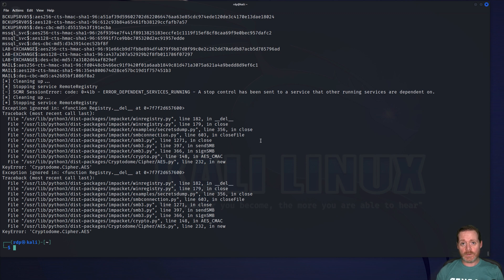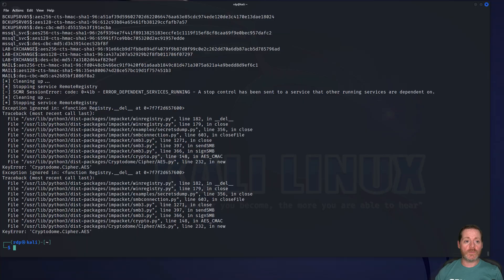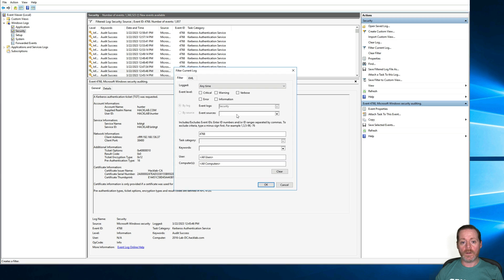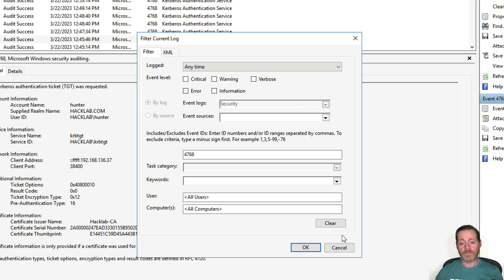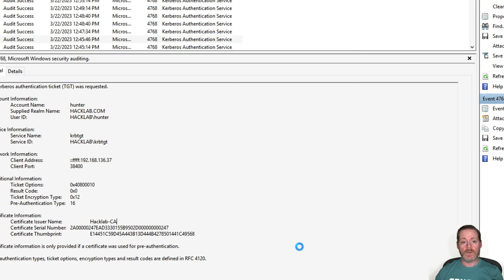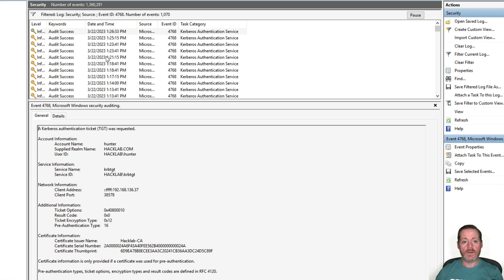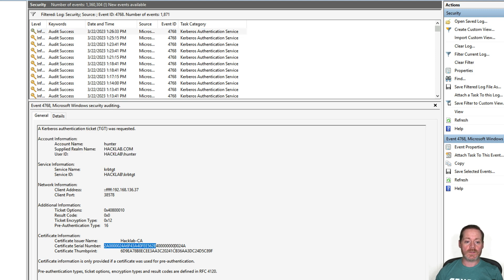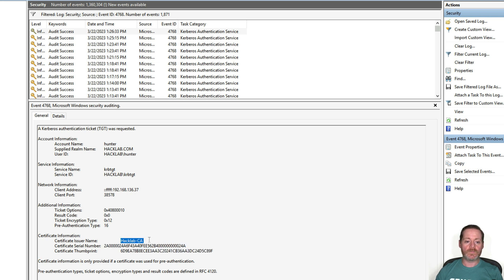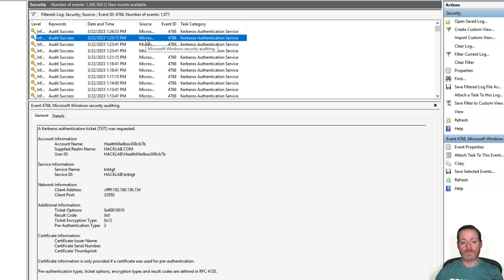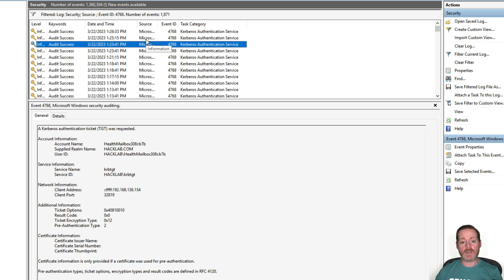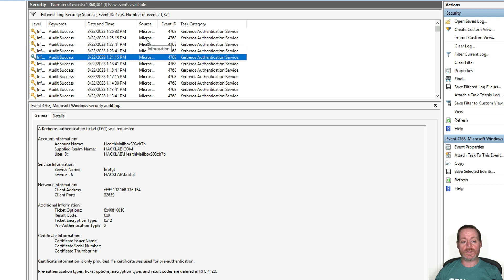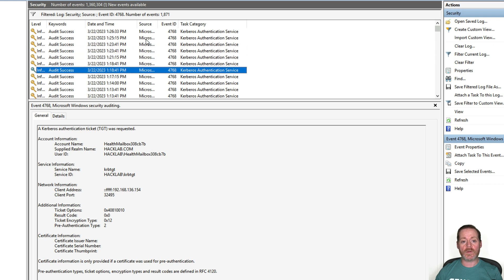But let's do one for the blue team here. So if we jump over to our domain controller and we filter our current log for event ID 4768, you can see in here some odd looking authentication on 4768. Now, notice you see Hunter right here. You see this certificate serial number and this certificate thumbprint and this certificate issuer name. This is abnormal authentication. Unless you have like smart card in your environment, you almost never see that. Notice these authentication events do not have anything in the certificate issuer serial or thumbprint.